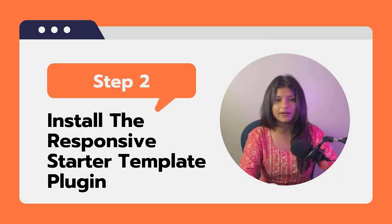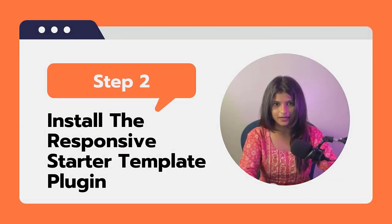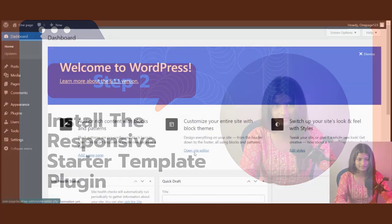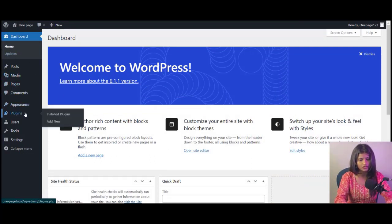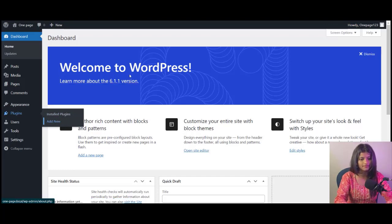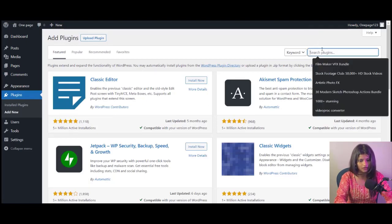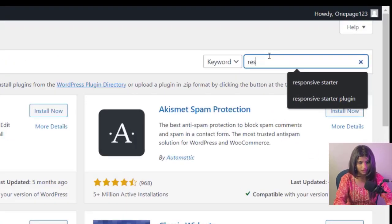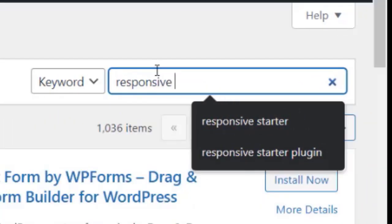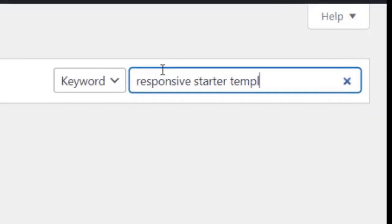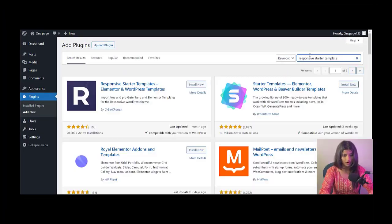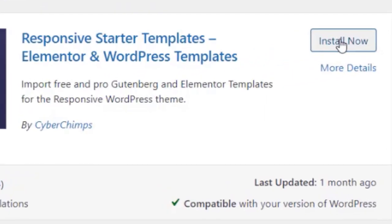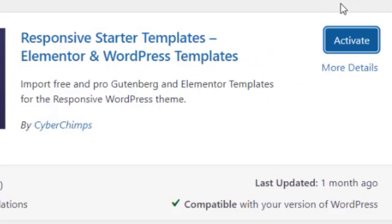Step 2: Installing the Responsive Starter Template Plugin. Now that WordPress is set up, let's install the Responsive Starter Template plugin. You can do this by going to the WordPress plugin repository and searching for Responsive Starter Template. Once you have found the plugin, click Install and activate it.